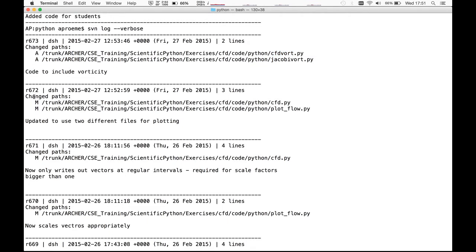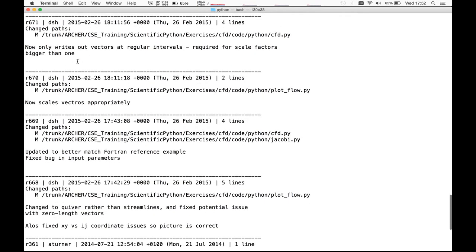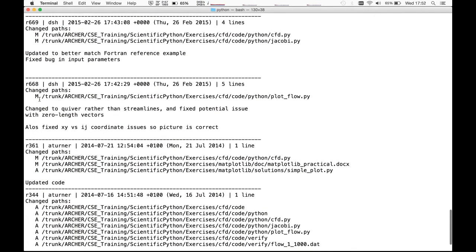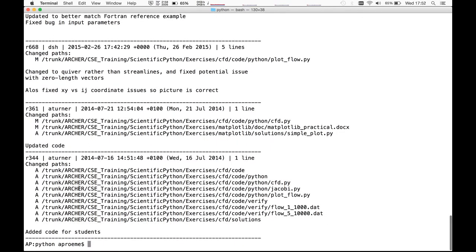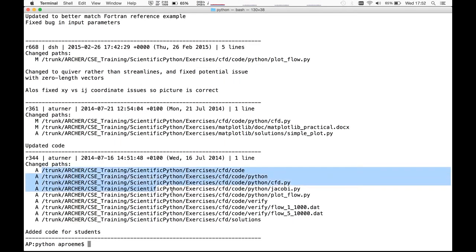Looking at commit 672, there are also two files, but the letters preceding them are 'M', which stands for 'modified'. In agreement with the commit message, these two files were modified — updated to use different files for plotting. Much of the history consists of modifications. Going all the way back to the earliest commits involving this part of the repository, they all involve additions — these were the original insertions of the code and also the creation of the directory structure.